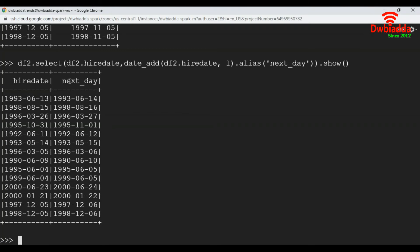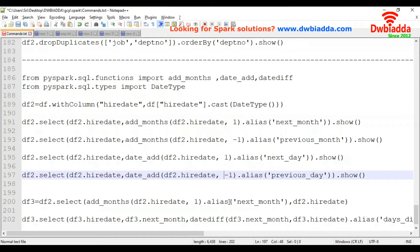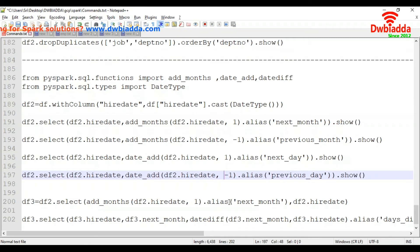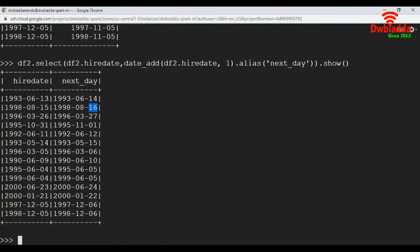Let's execute this. The first record has the 13th day and the next_day value is the 14th. Here the 15th gives a next_day of the 16th. To go back to the previous day, we place a minus sign here, then it will go back to the previous day. Let's execute that.